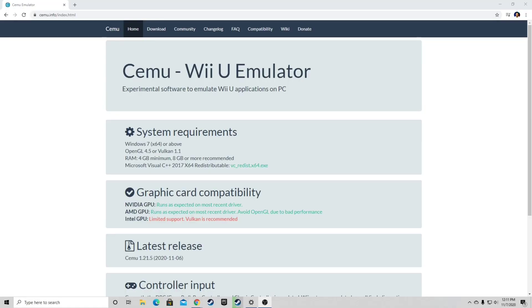Alright guys, here we are at simu.info. The link to this page will be in the description below.